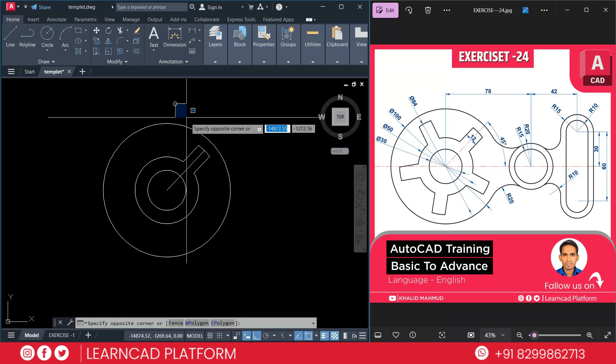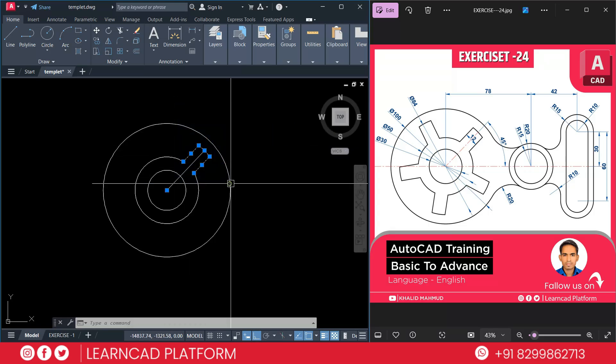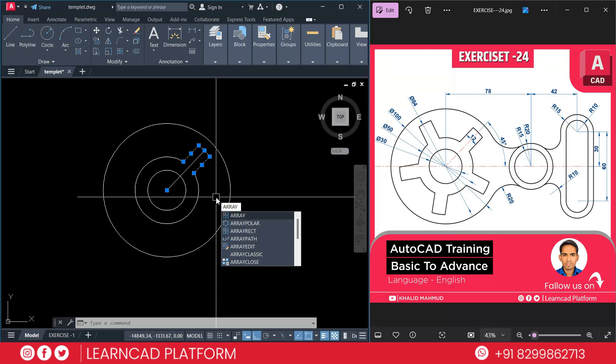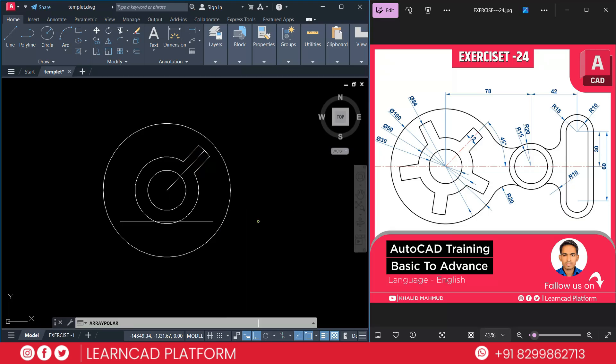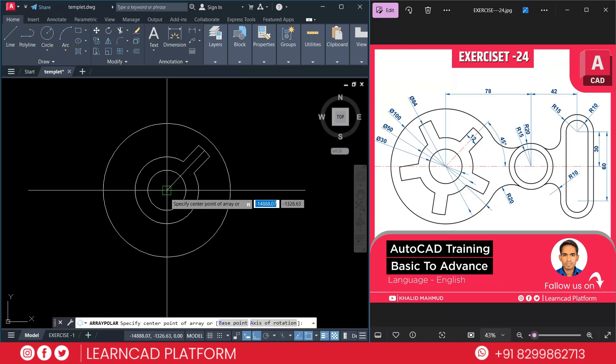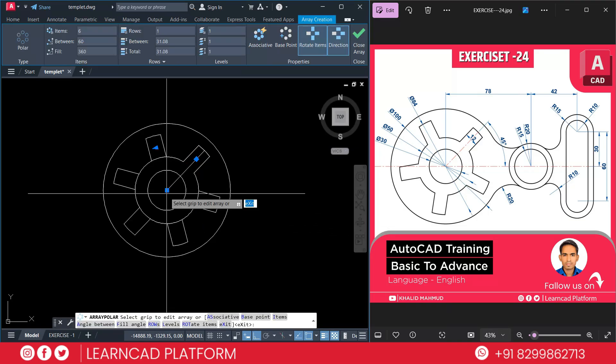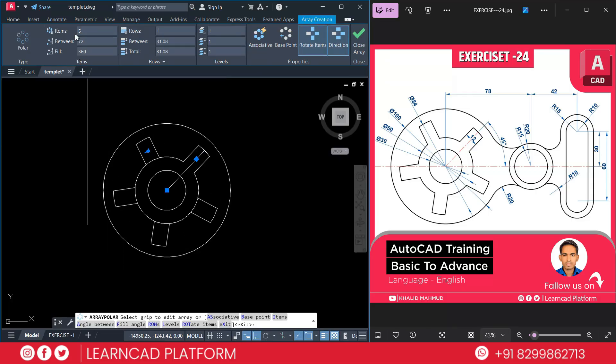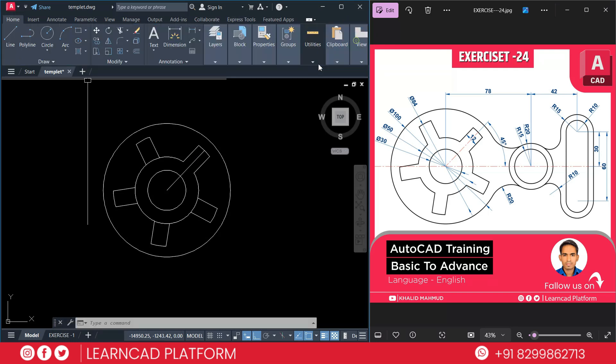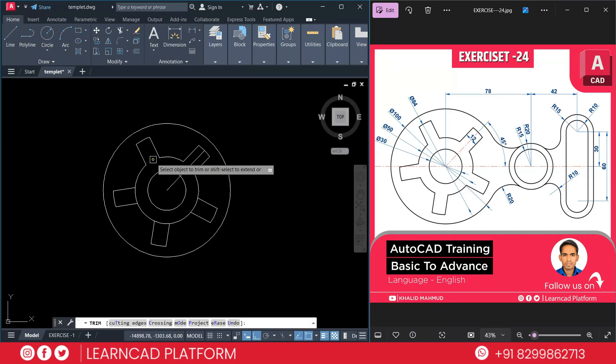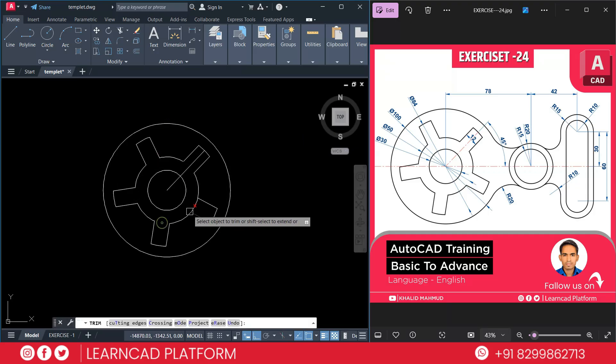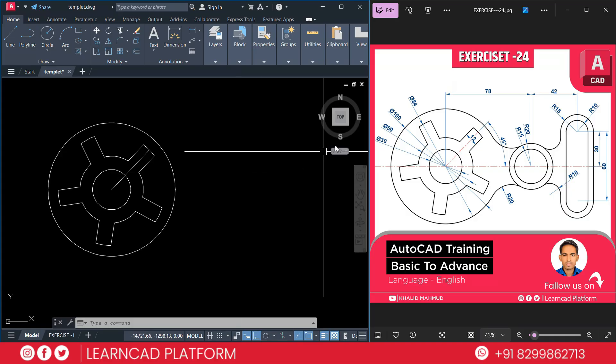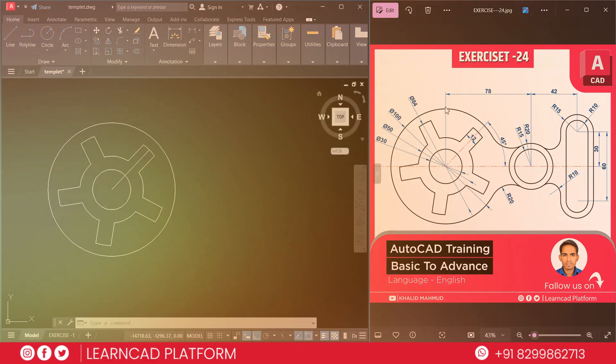Select all these lines. Using array command. Polar array. A R R A Y array. Press enter. Enter. Click on center point. Put a value as item 5. Press enter. And close array. Now need to trim unwanted parts. TR double enter. Trim this one. And also this one. This one. And this one. Now if you see very carefully, this part is almost complete.